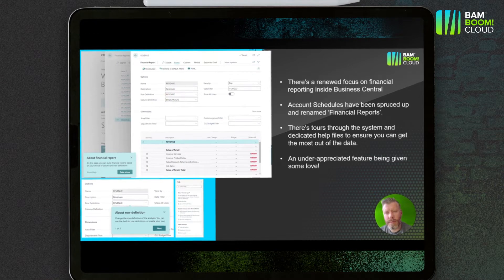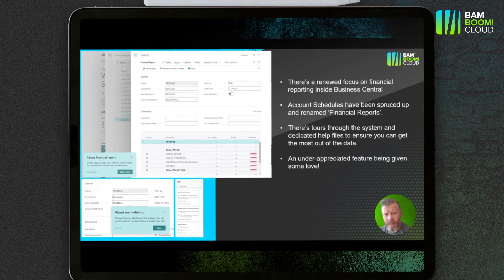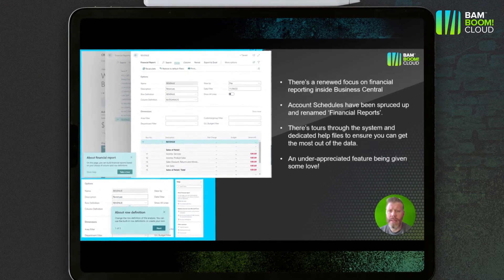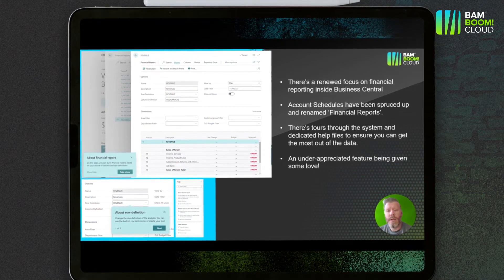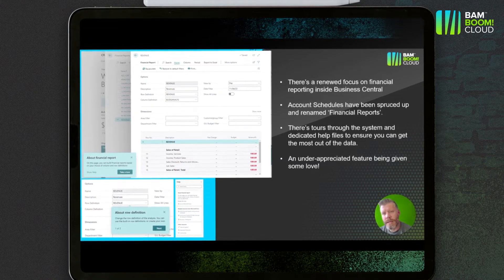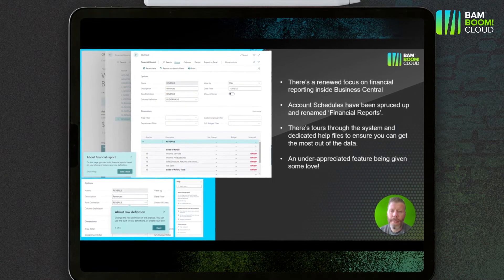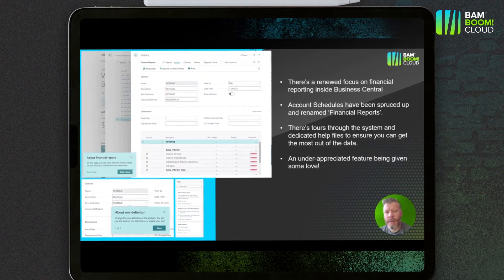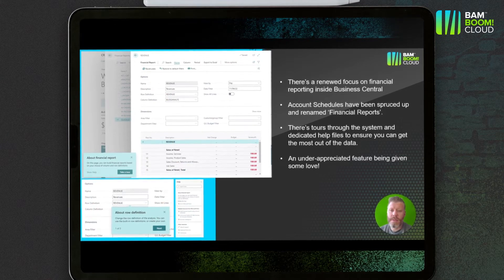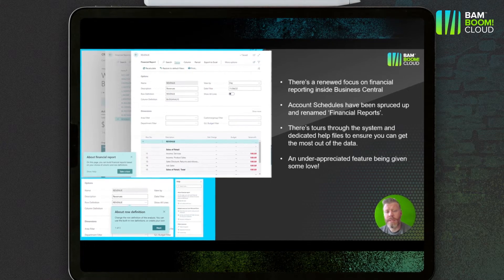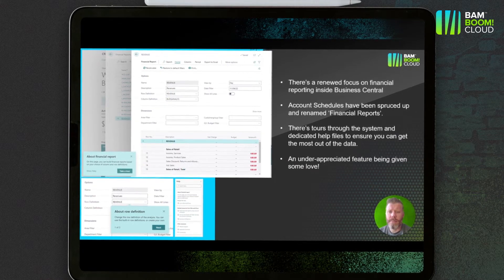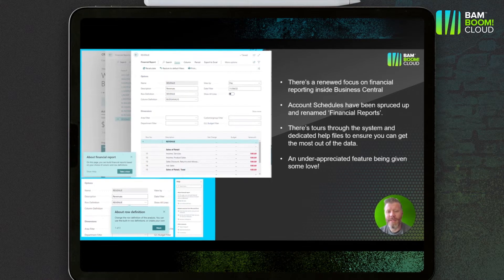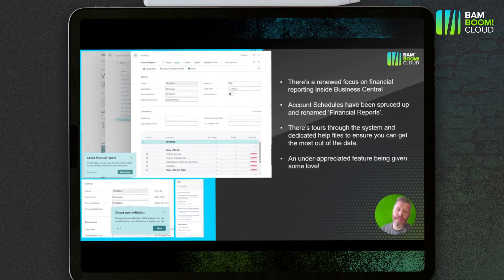They've had a bit of a spruce up. There are now tours through the system to help you understand how the columns and the rows relate to the dimensions and how you can get the reporting set up just the way you need it. If you press F1 when you're using the new financial reports, you'll be able to access help files from Microsoft. It's good functionality that gets underappreciated in Business Central, so I'd encourage you, particularly once your tenant's been upgraded to Wave 2, to take a look at that.